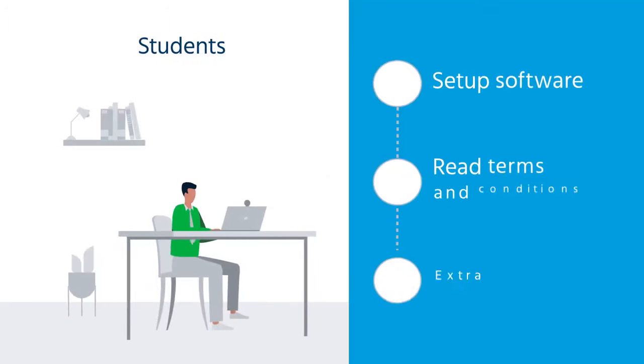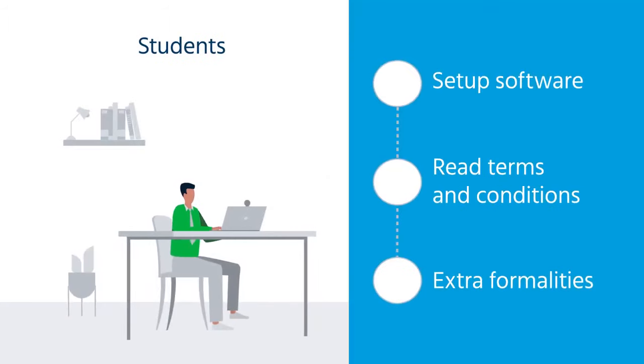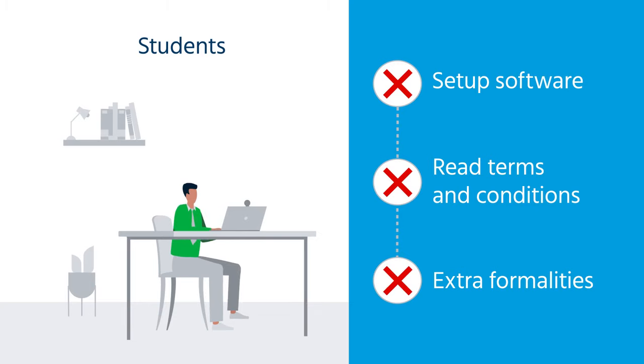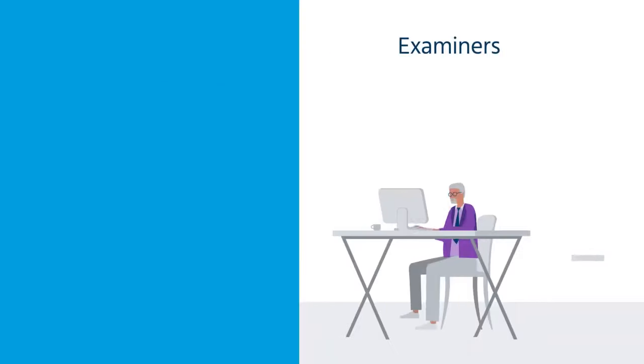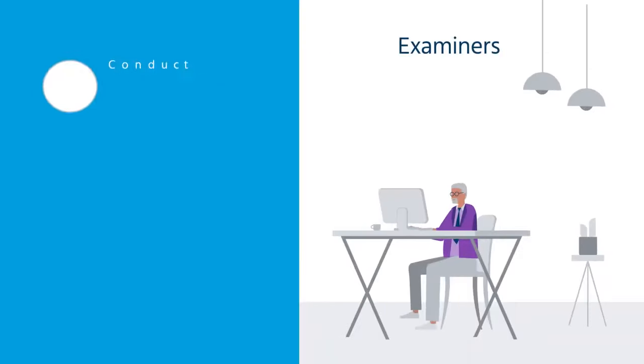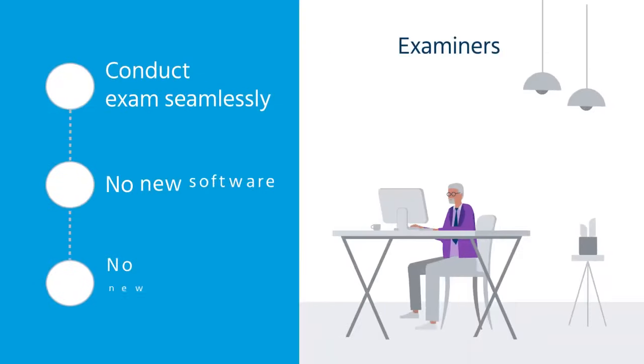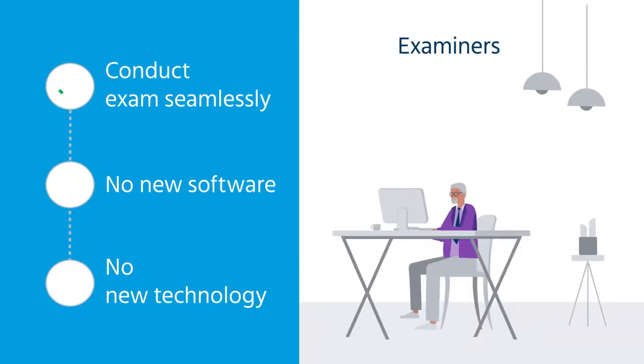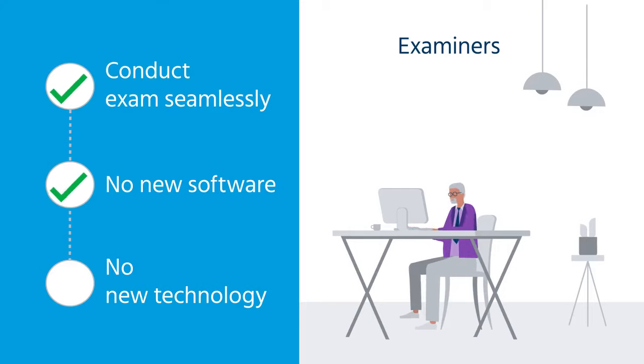Students should be able to take their exams without glitches, distractions, or additional steps, while examiners should be able to set exams seamlessly, without having to learn any new software or technology.